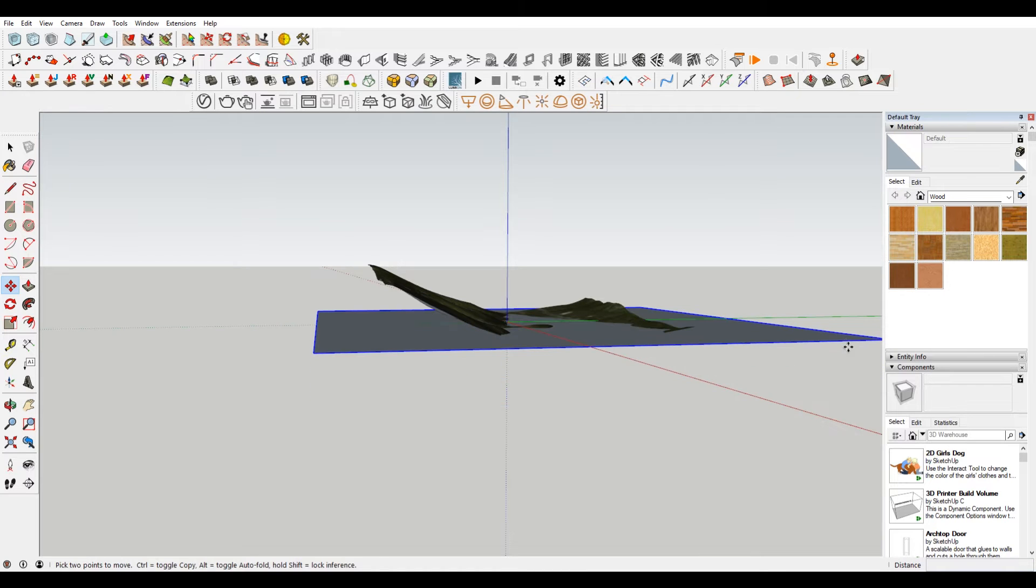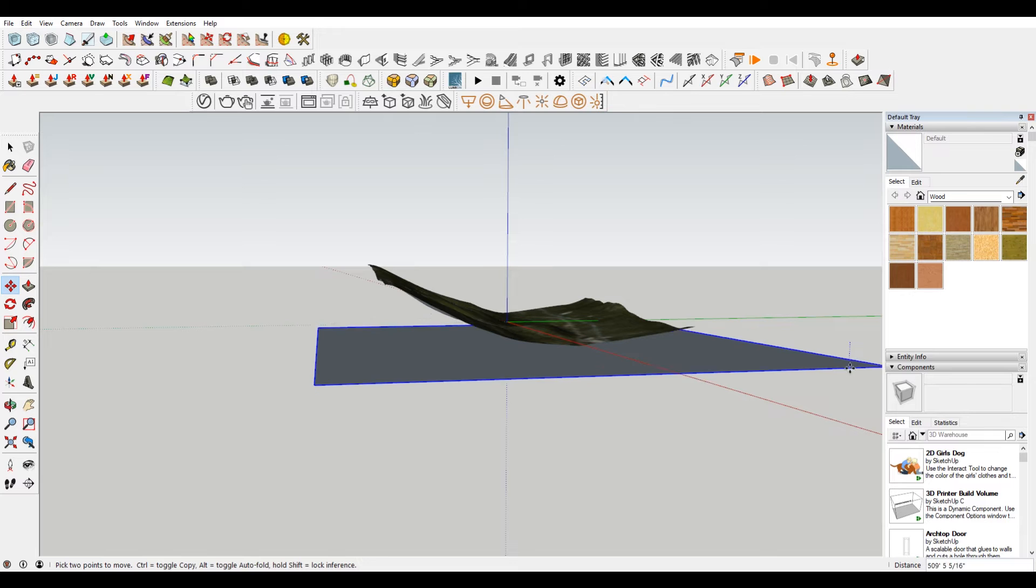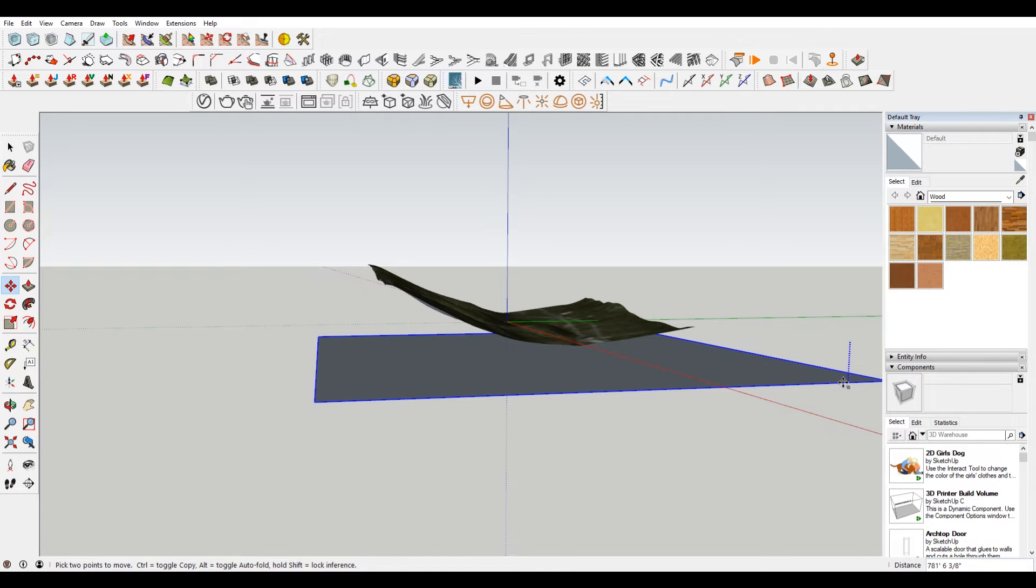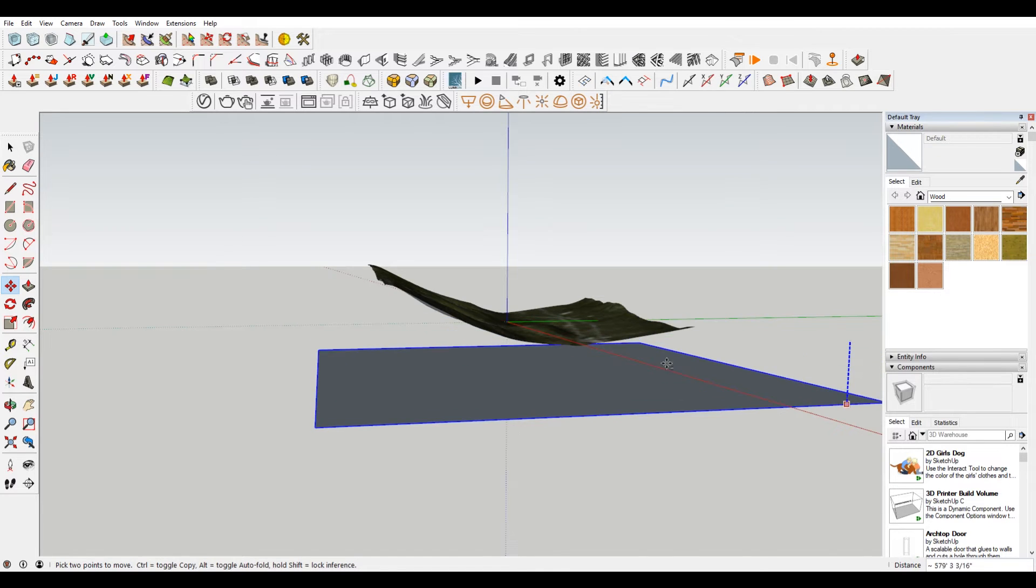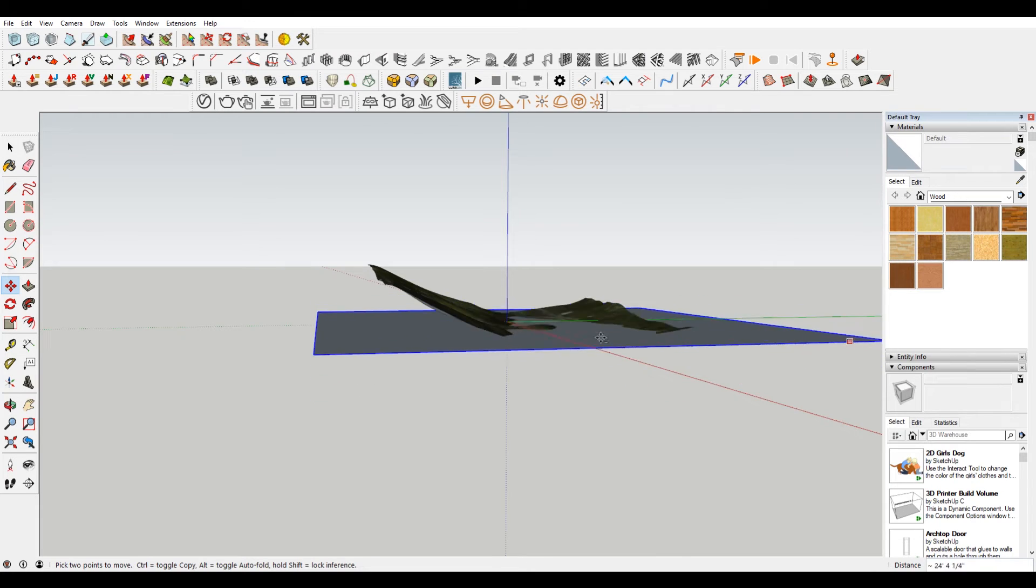So I hit M, selected it, hit M and then make sure that it's on the blue axis. You can always lock it to the blue axis by pressing the up arrow. That way no matter where you are, it'll stay there.